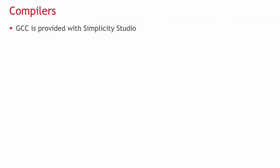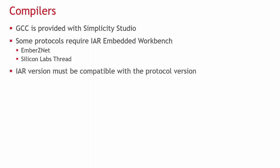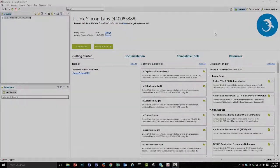Finally, you need to have a compiler installed. Simplicity Studio comes with GCC, but Ember Zenet and Silicon Labs Thread require IAR embedded workbench. You may already have IAR installed, but it must be a compatible version.